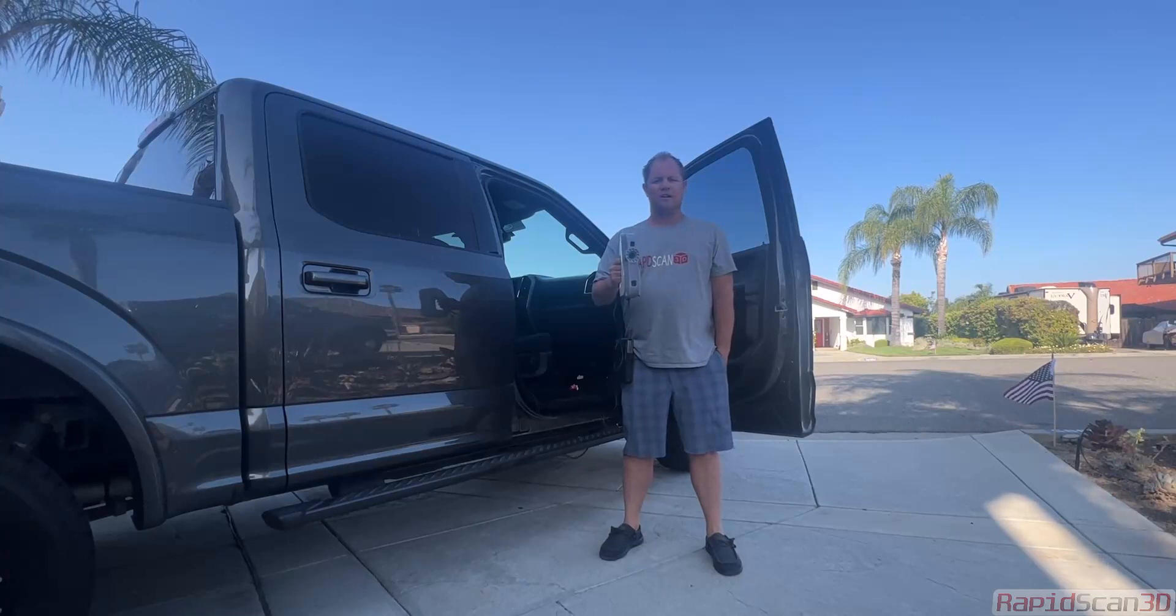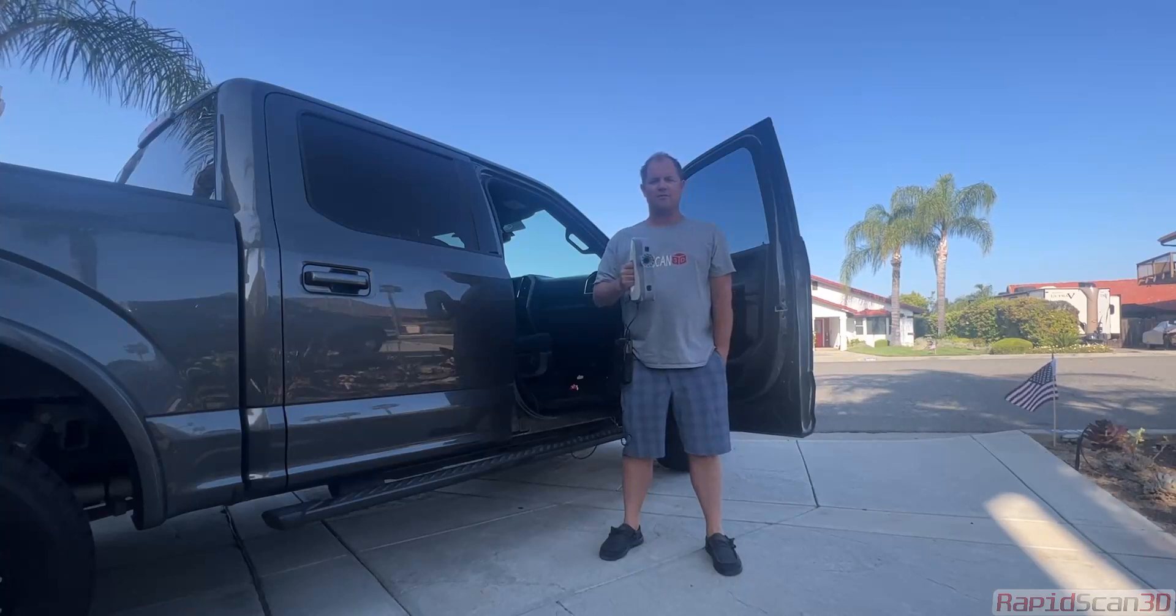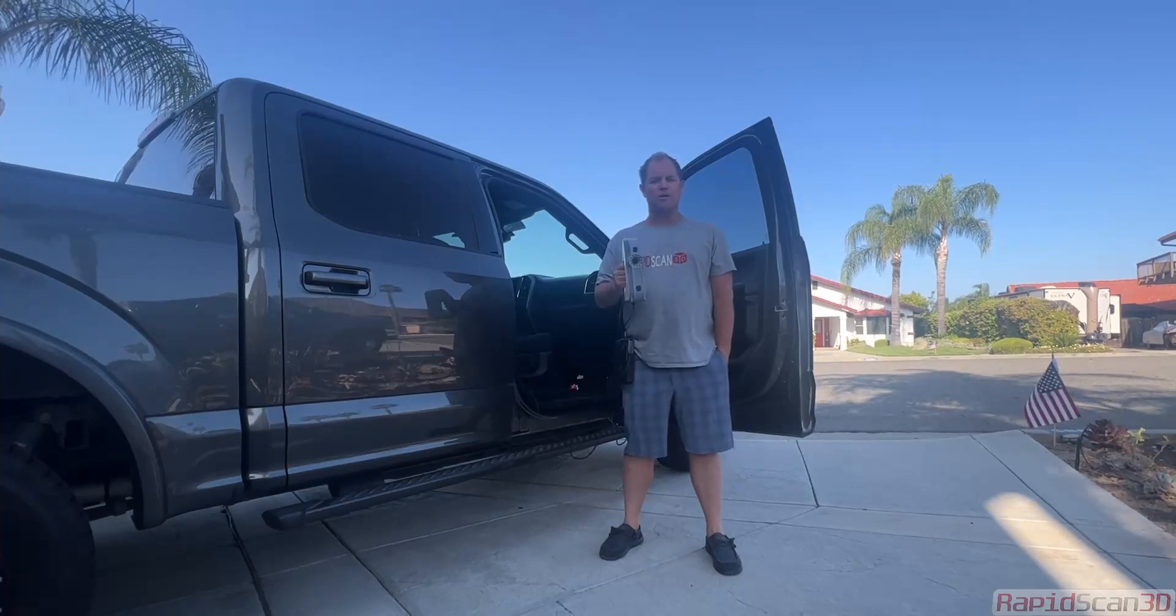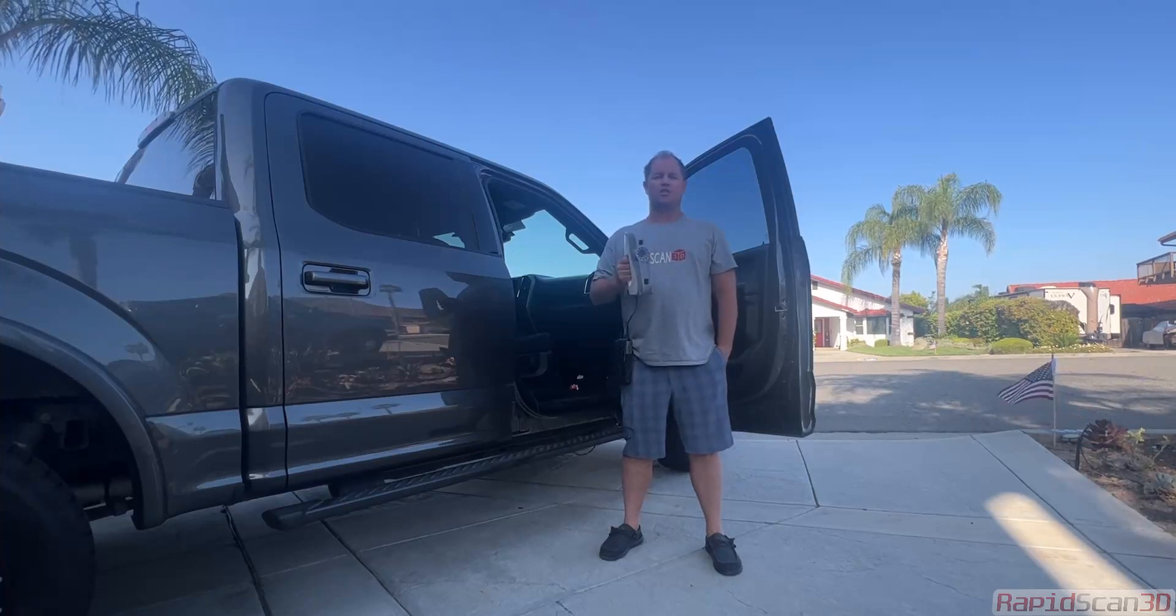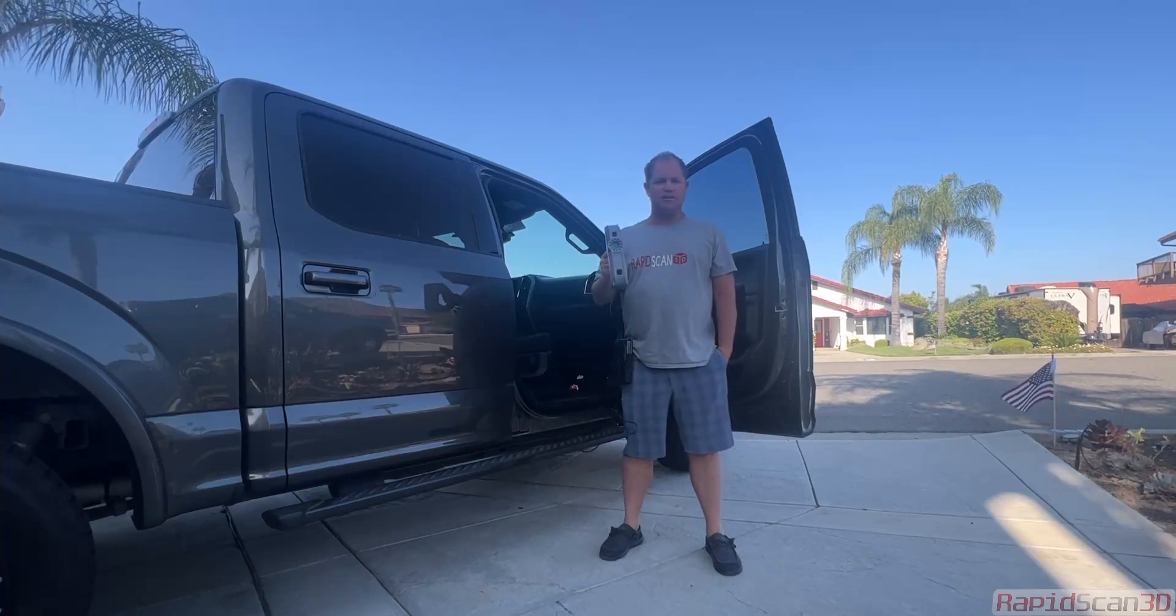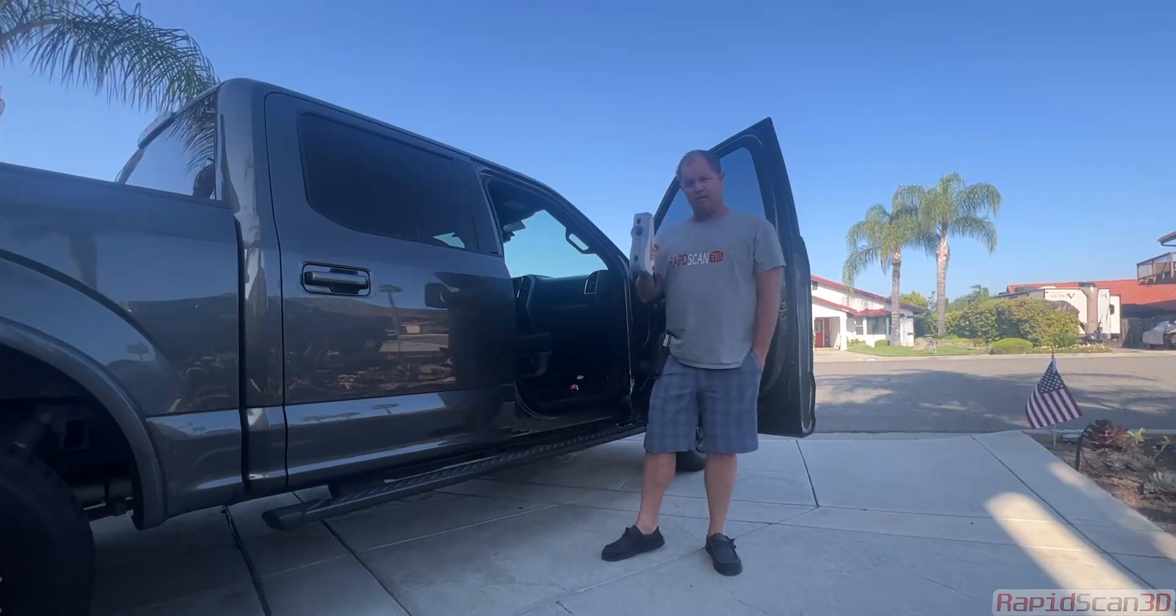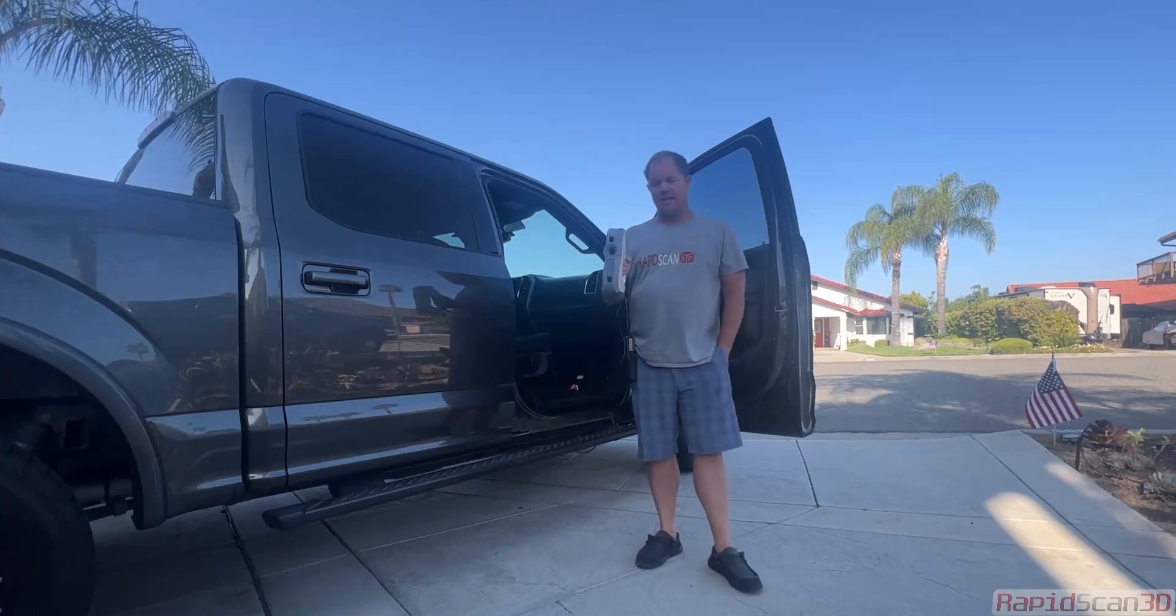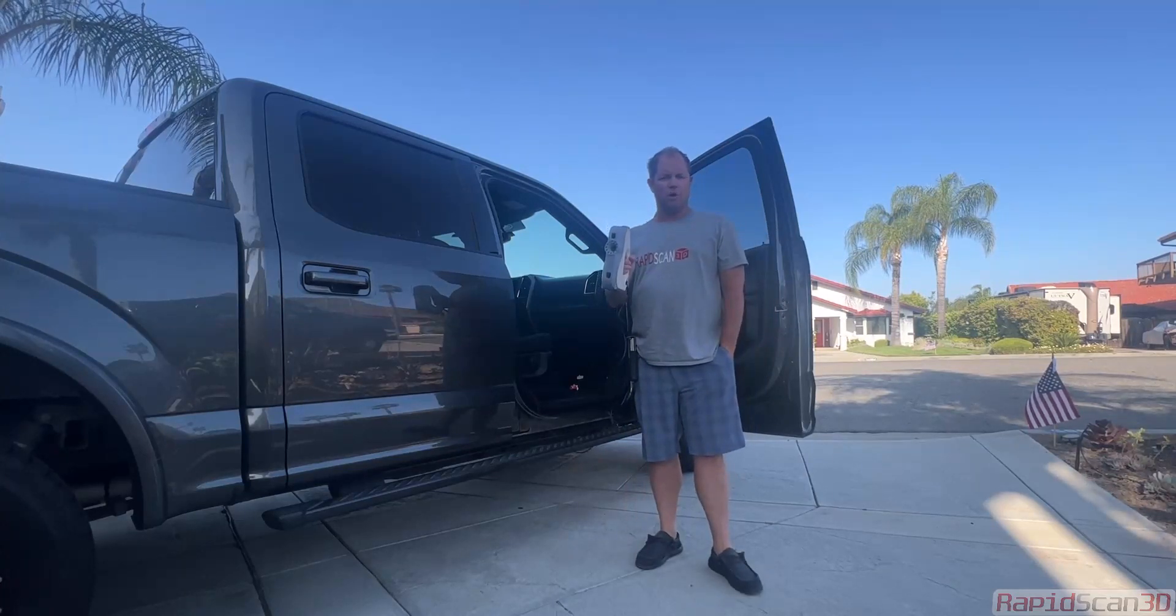Artec does have a variety of different scanners from the micro to scan really small parts like a small screw to the Artec Ray, which can scan a building or a plane. So today we got the Artec EVA Lite. Now there is a full version of the EVA as well.